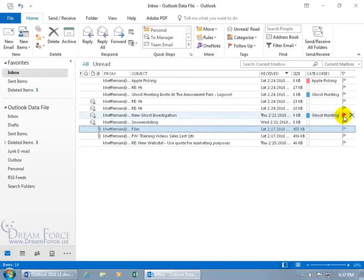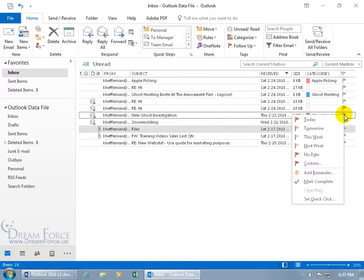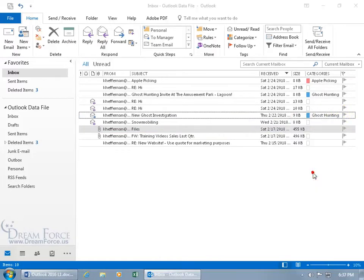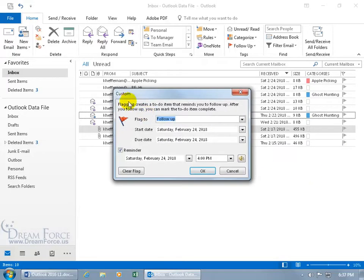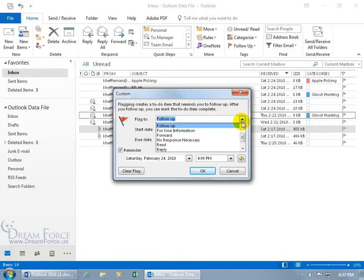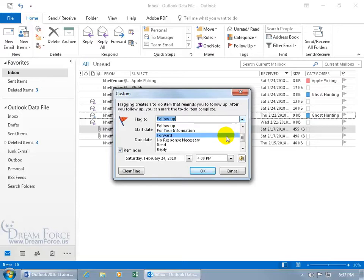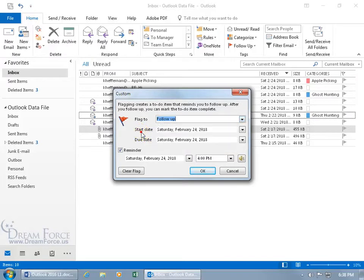Now the other option you get when you right-click to either add a flag or to do a custom flag, you can add a reminder. When you click on it, it opens up the custom window. In any case, you can flag to follow up or you can flag for FYI or forward it on to somebody else or to reply to this email message. It's your flavor, choose whatever. I'm going to leave it as follow up.